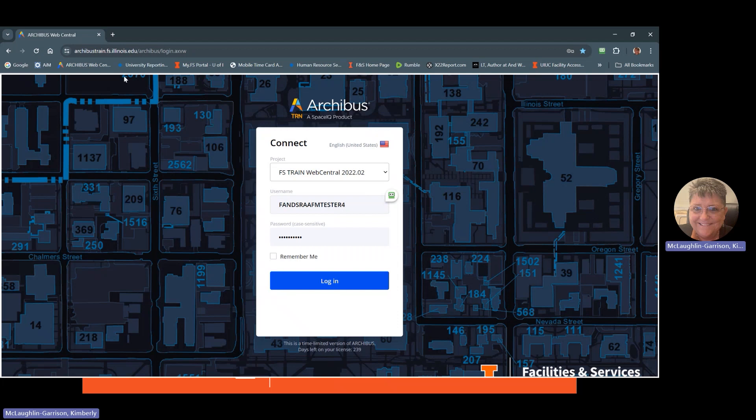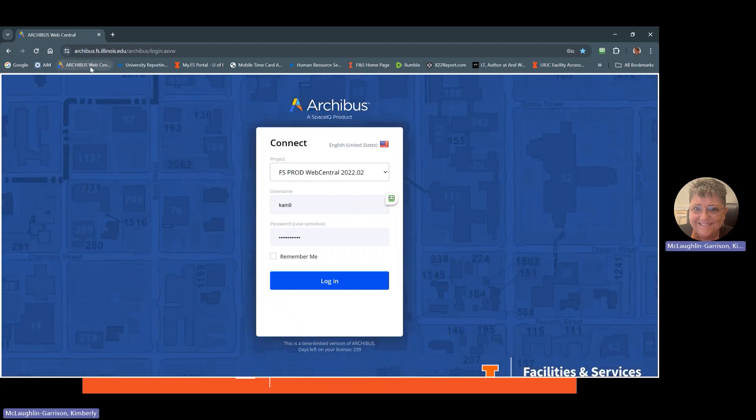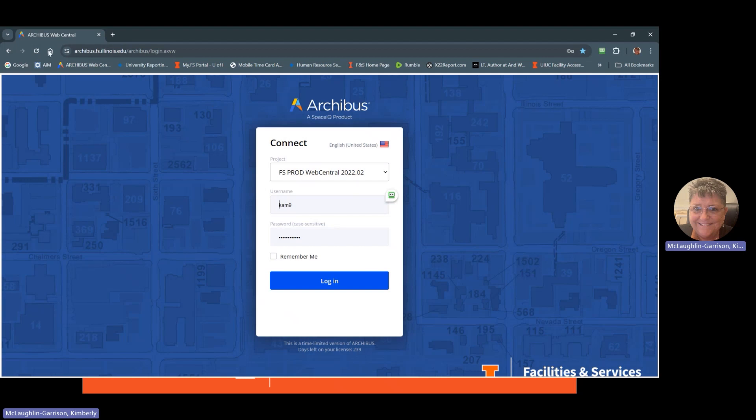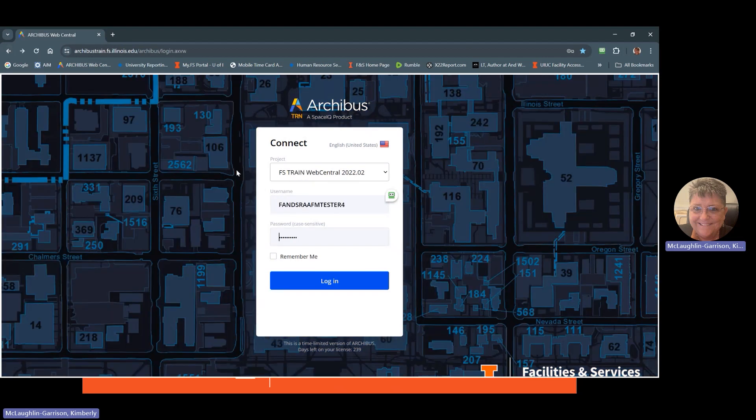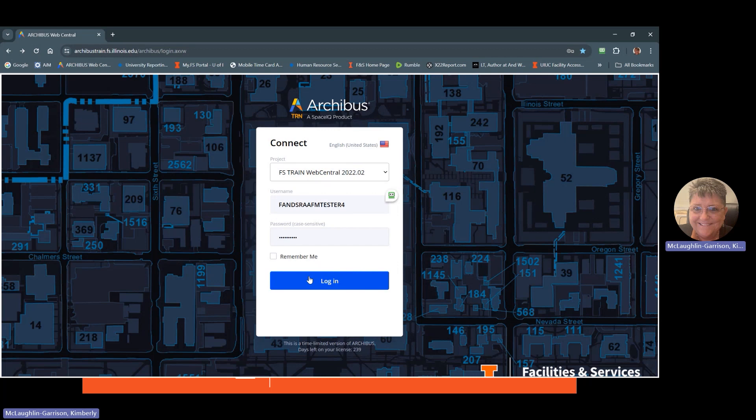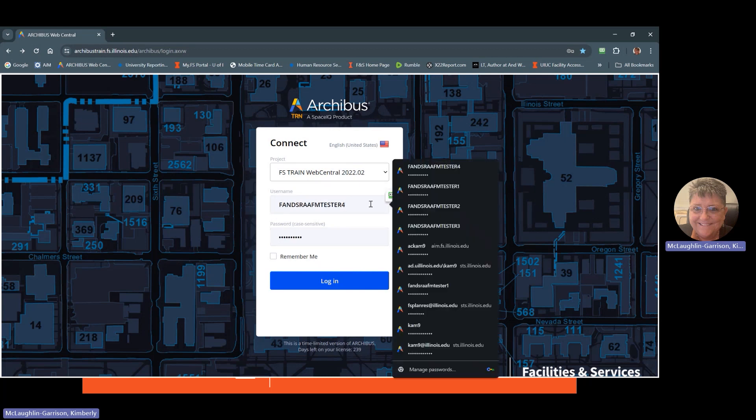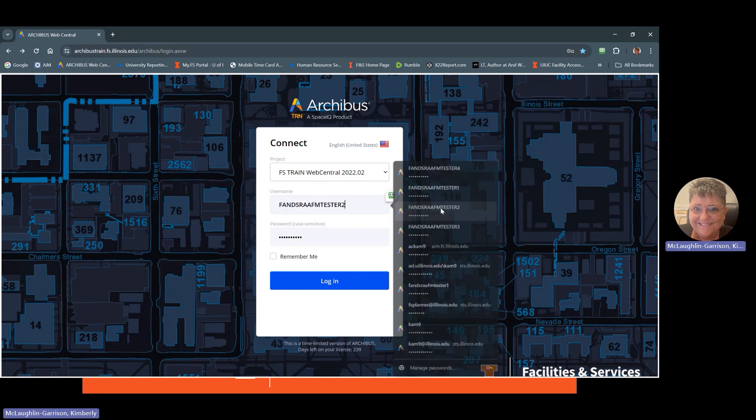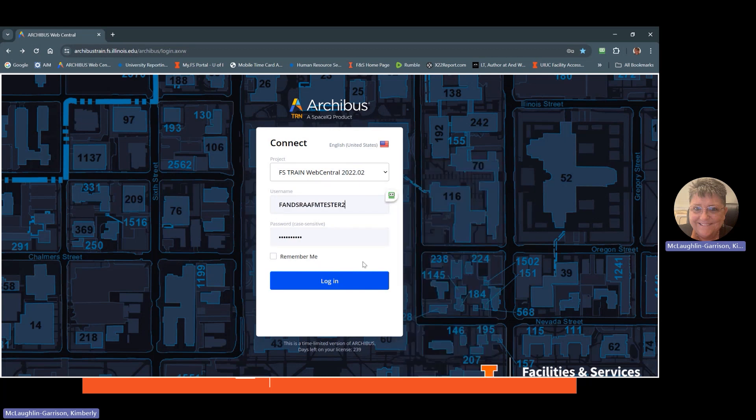So as you'll see, the difference between prod and training, prod has got the lighter background here. And it will say prod in the project name. And if we go to train, it just says train here. It's train up in the logo. And the background is black with blue highlighting on it. So that's how you will know the difference between prod and train.